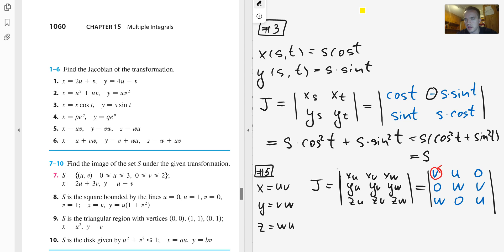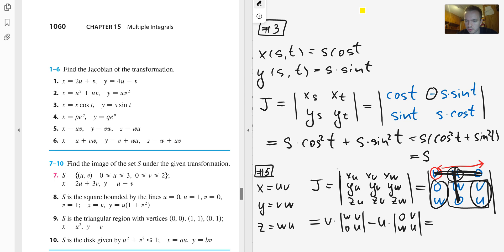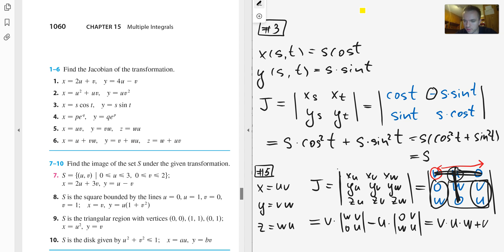We expand the determinant along the first row. We get v times the determinant of the 2×2 submatrix [w, v; 0, u], minus u times the determinant of [0, w; v, u]. Computing this gives v·(uw) plus u·(vw), and the final answer is 2uvw.